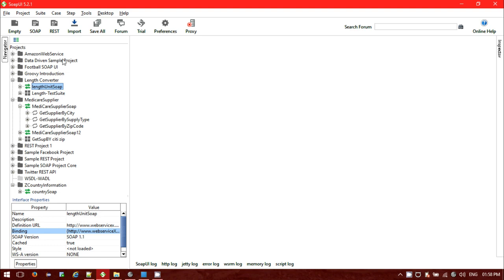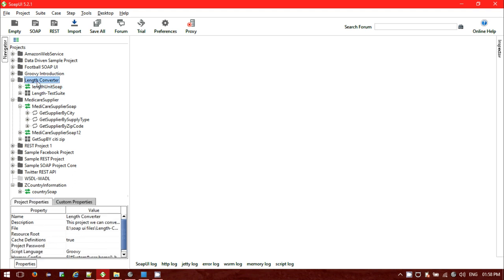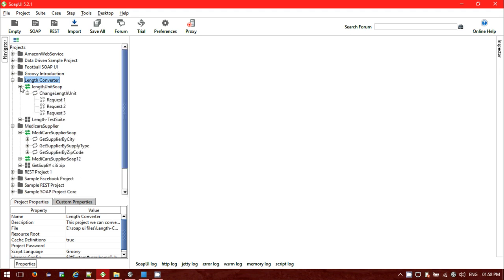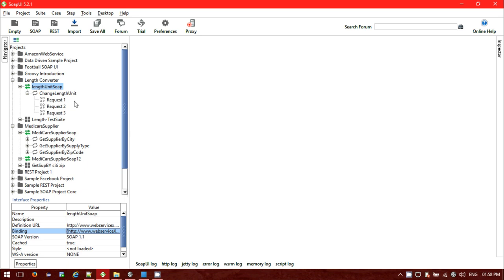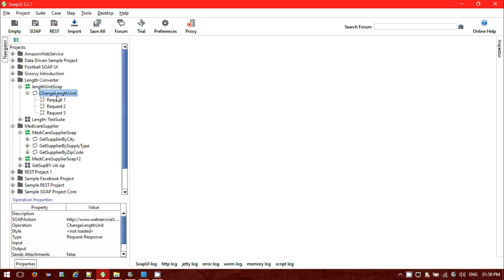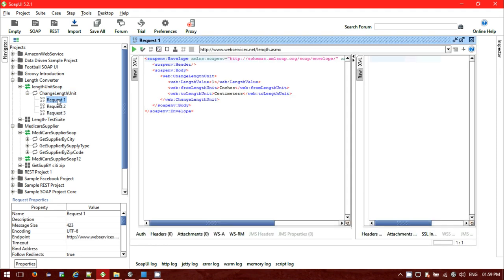I'm currently using SOAP UI version 5.2.1. The web service I'm using is the length unit converter. This web service is binding to a particular URL — the length unit SOAP UI service — and inside that binding we have the operation 'change length unit'. Inside that SOAP UI operation we can see the SOAP request listed.